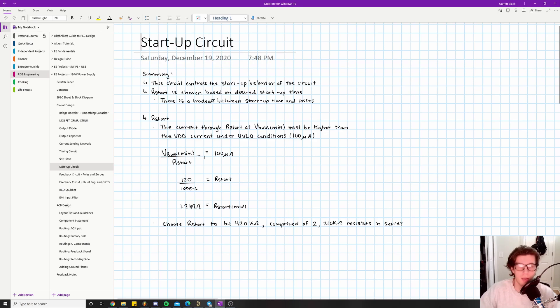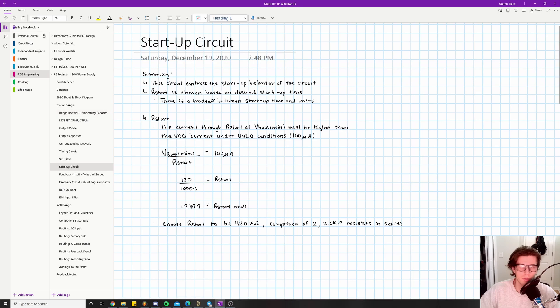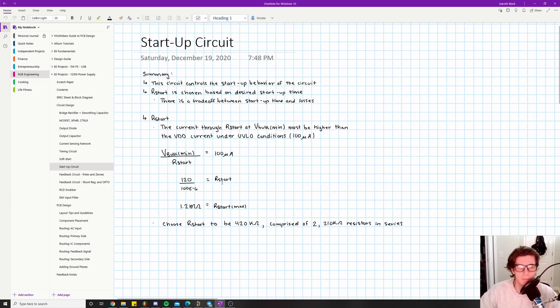I would suggest checking out some of the previous videos, specifically the bridge rectifier plus smoothing capacitor videos - that's where I cover V_bulk_min, where it's first introduced. So V_bulk_min divided by R_start equals 100 microamps. Pretty easy, right? Doing the math, we're looking at 1.2 megaohms for R_start. That's the max value.